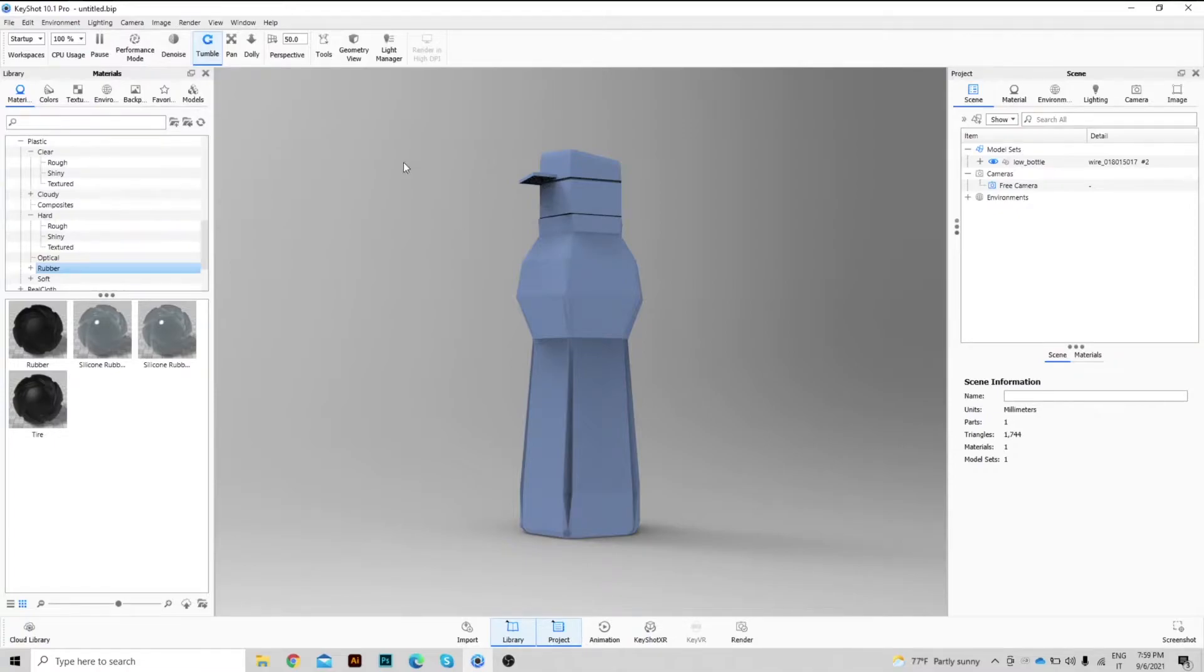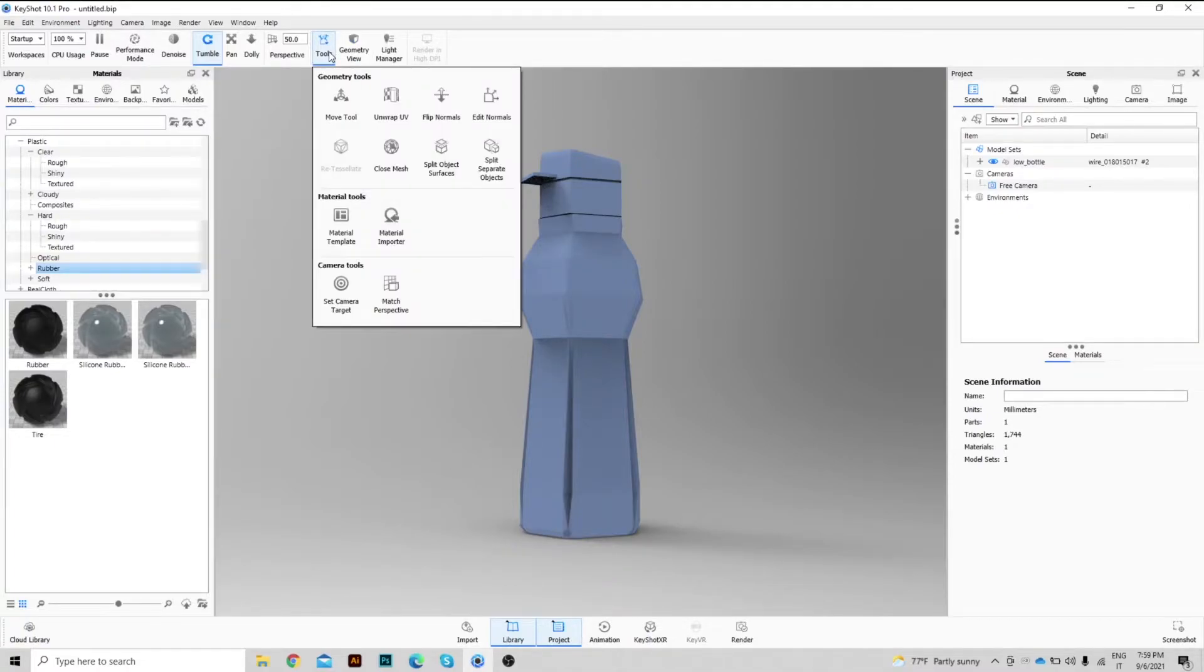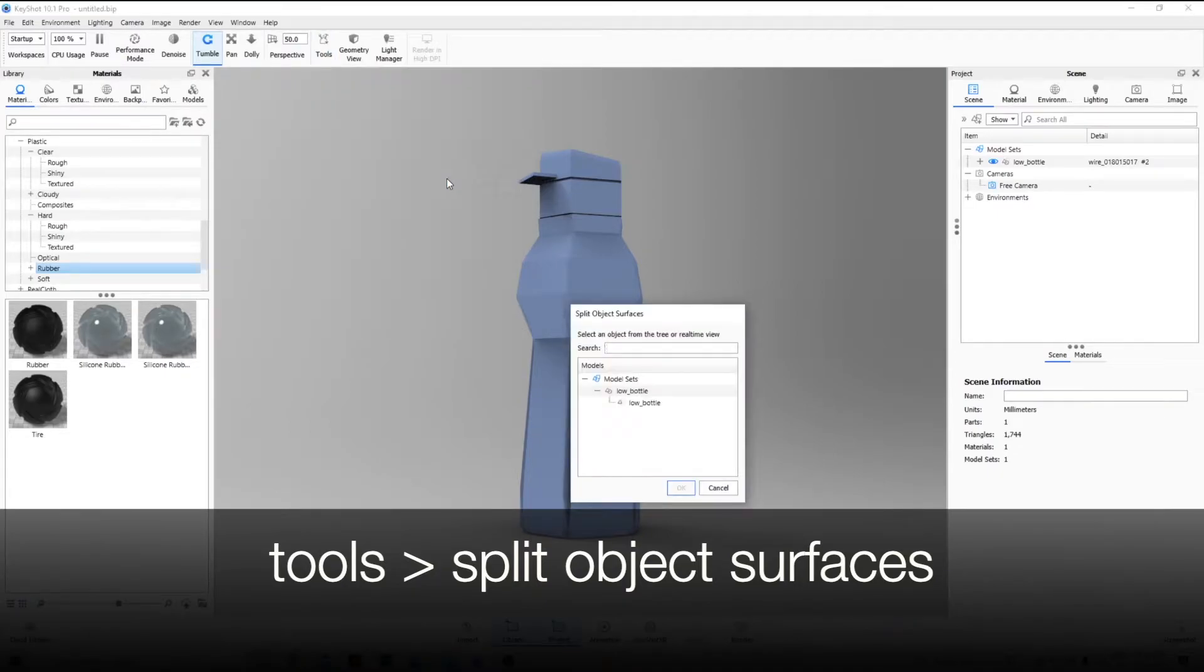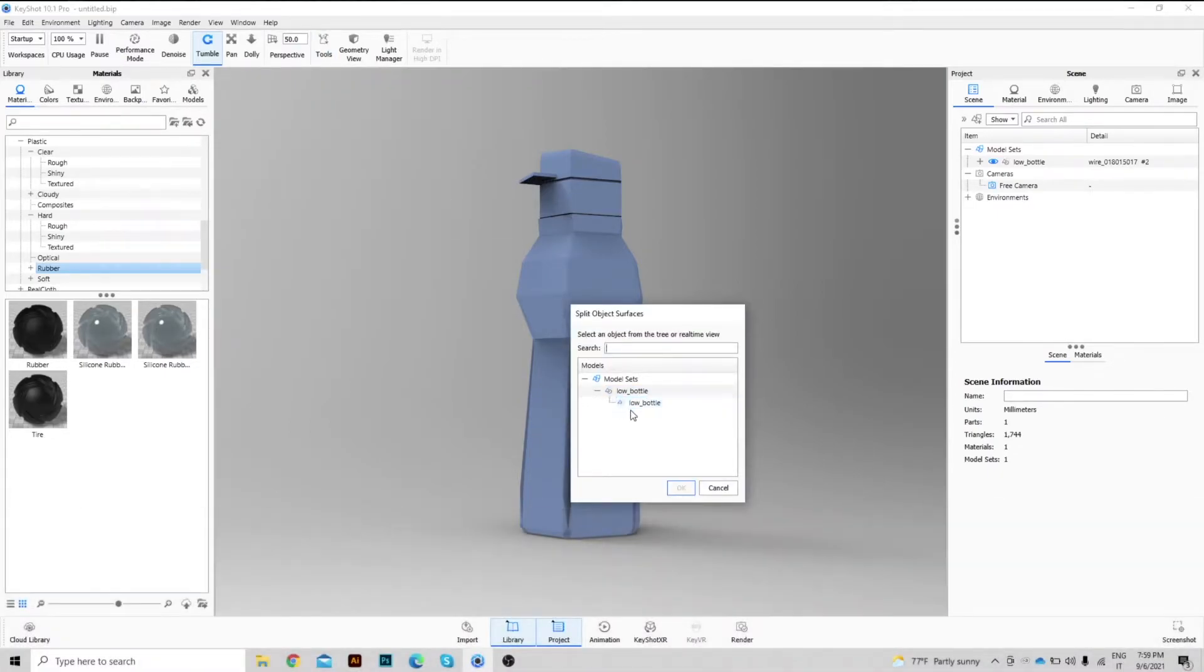Let's go to Tools, select Split Object Surfaces, select the model and press OK.